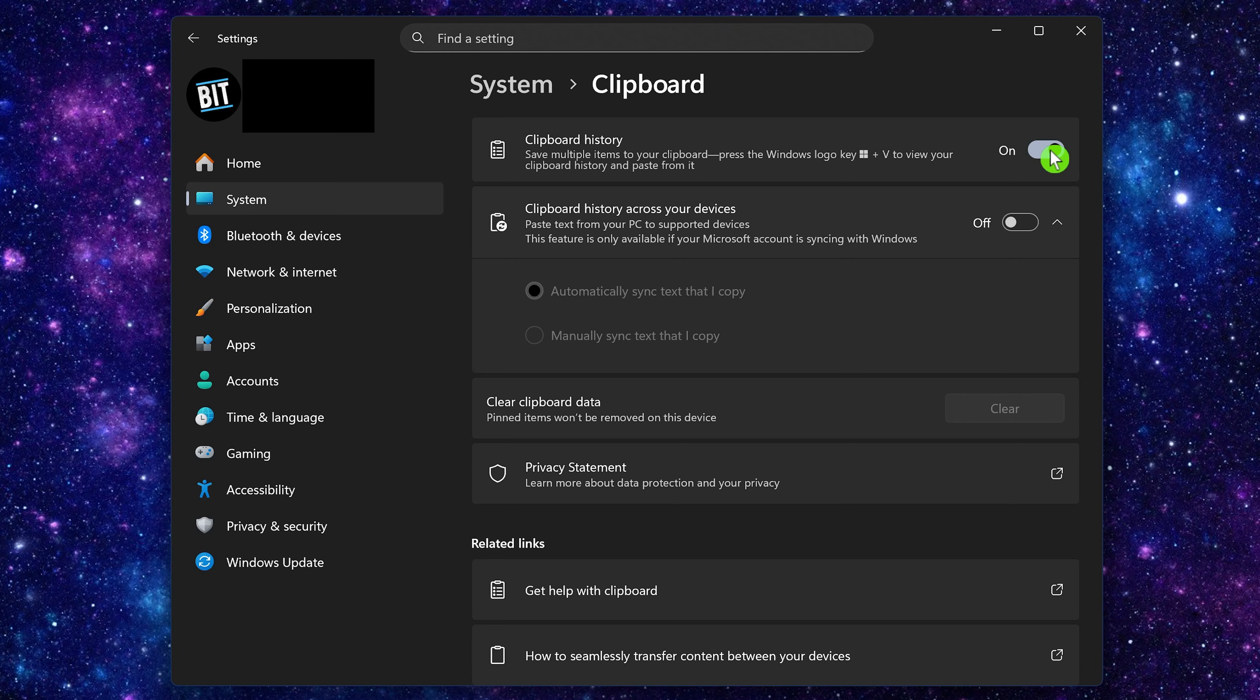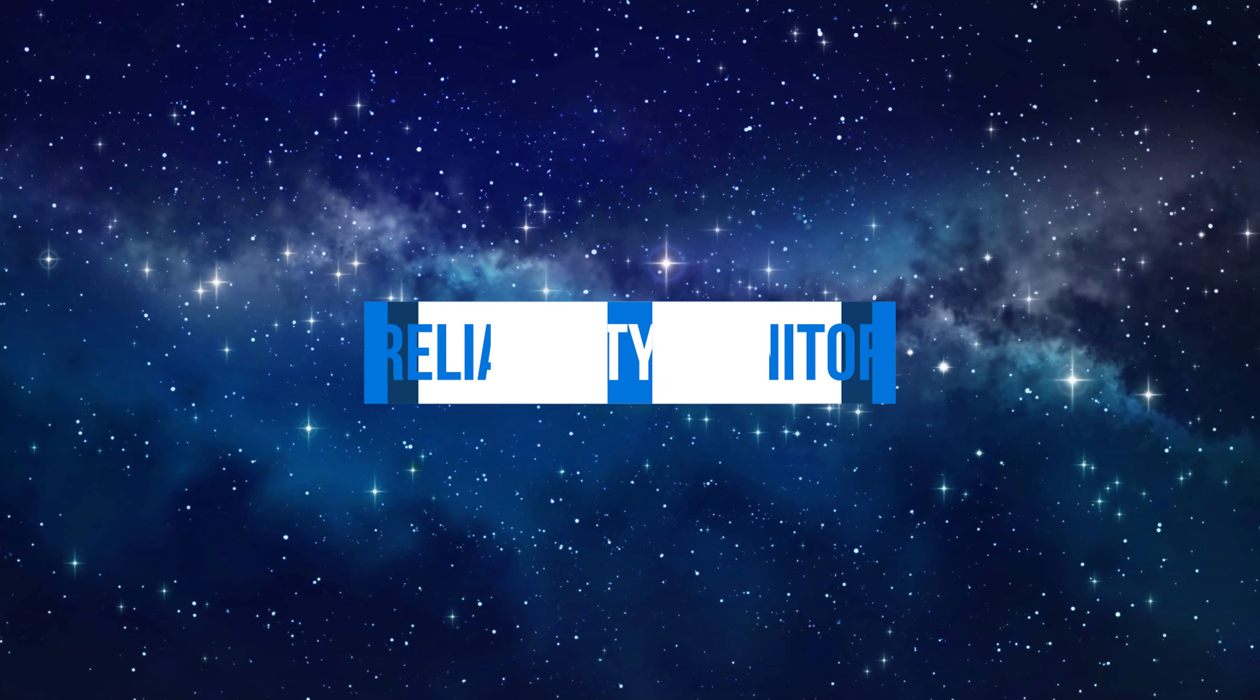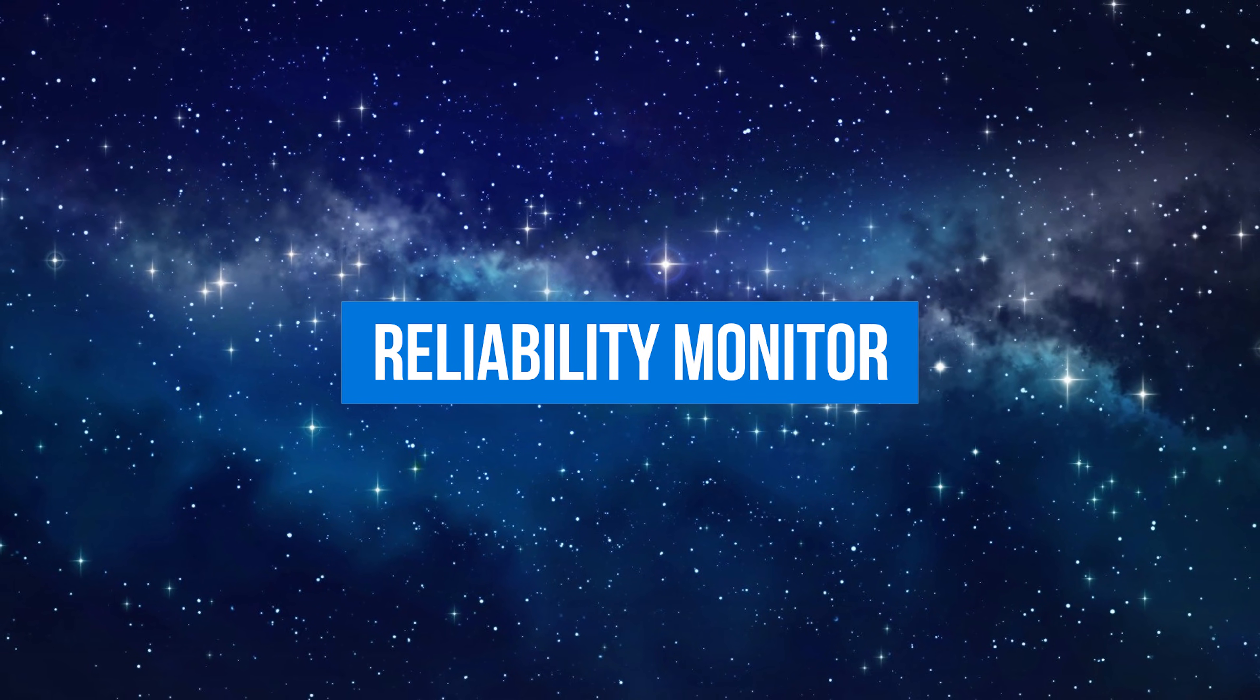You can also paste items in your clipboard history from other supported devices by turning on clipboard history across your devices.